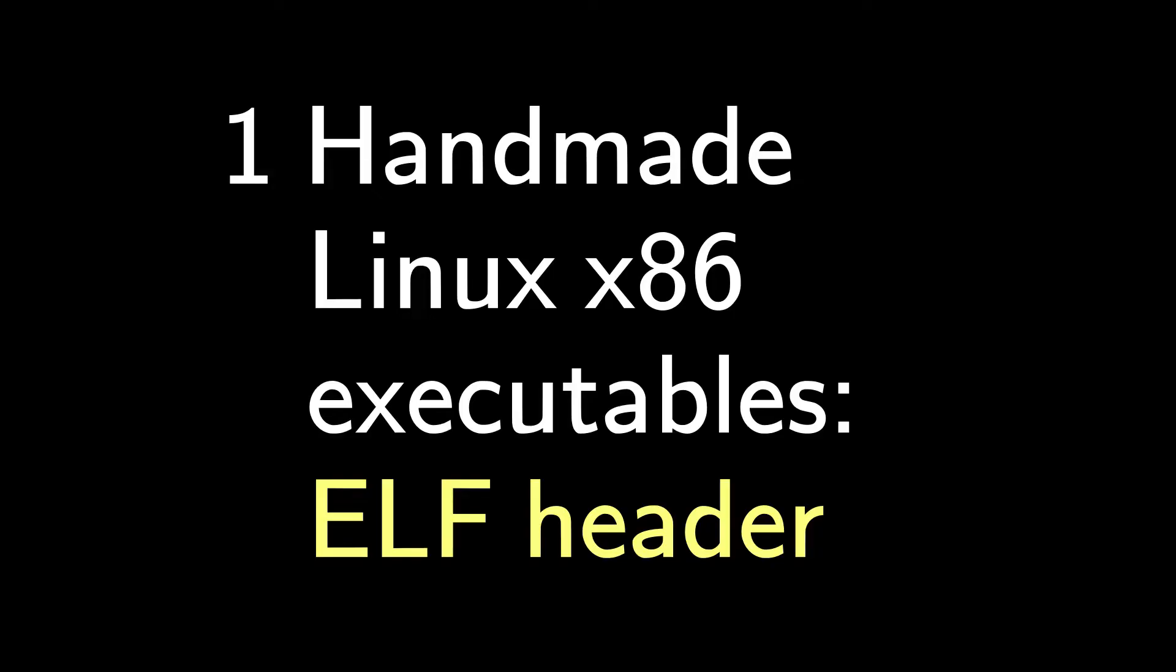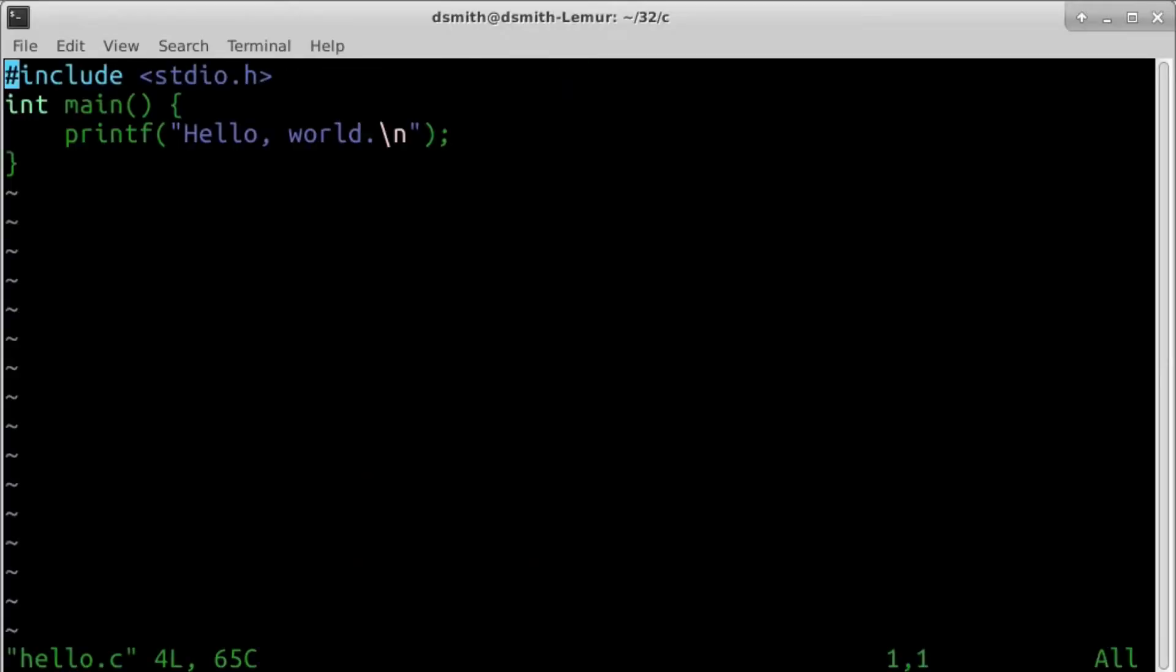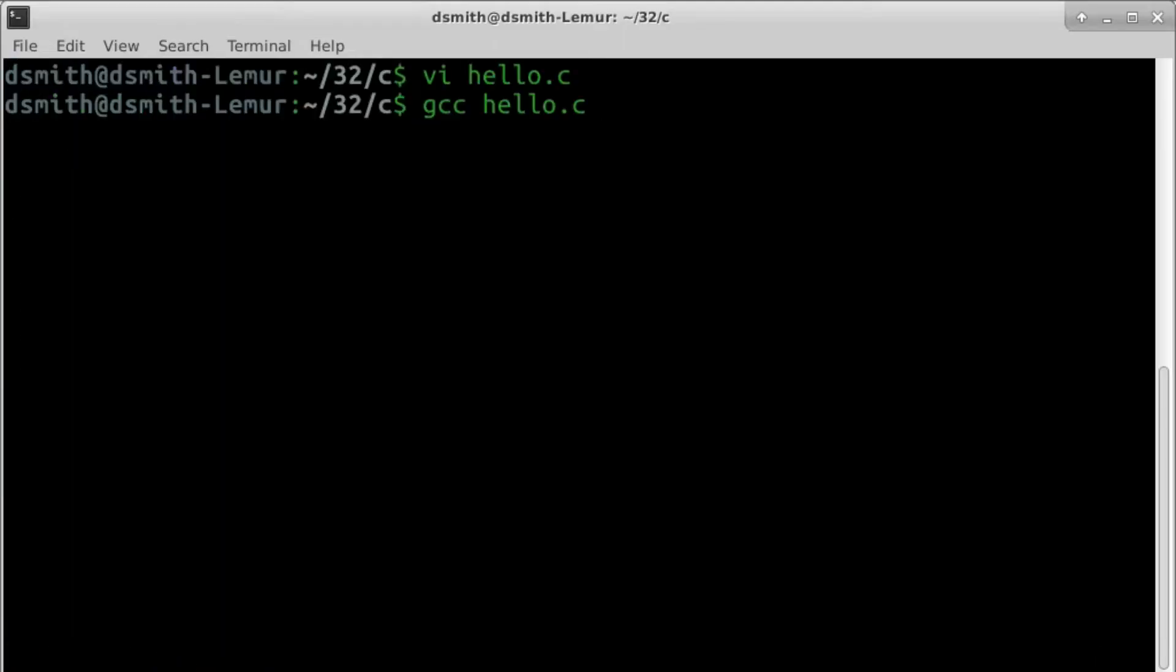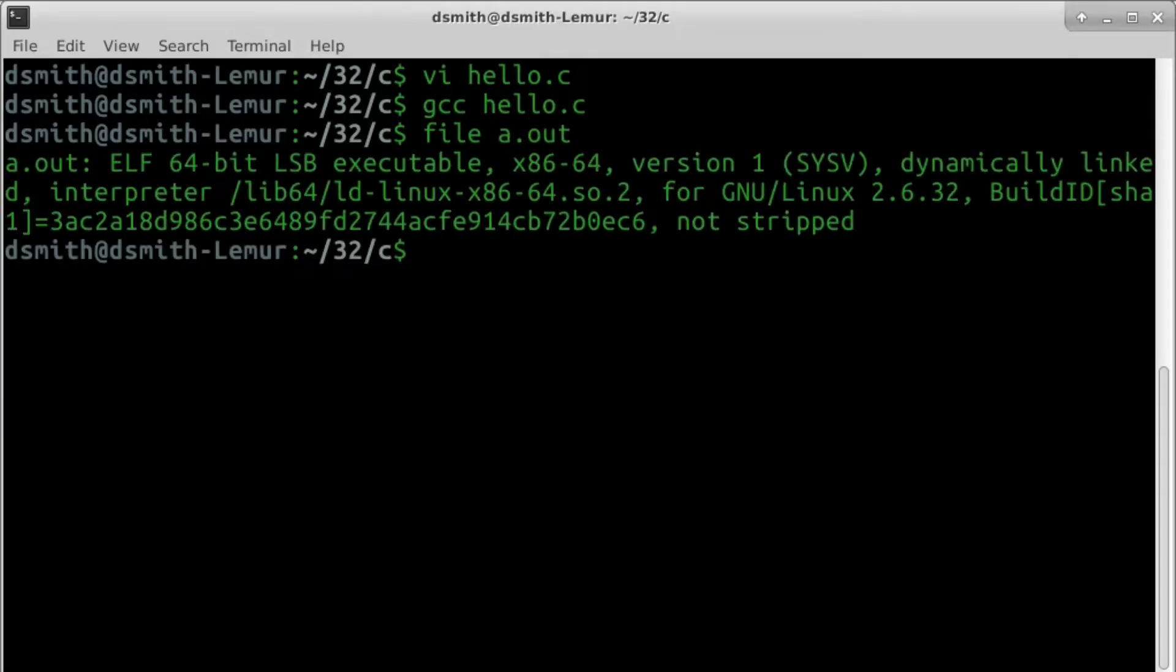First let's write a short program in the usual Linux way. vi hello.c to edit, gcc hello.c to compile, and the result is an executable file containing instructions in machine language. We run it, and it prints hello world.